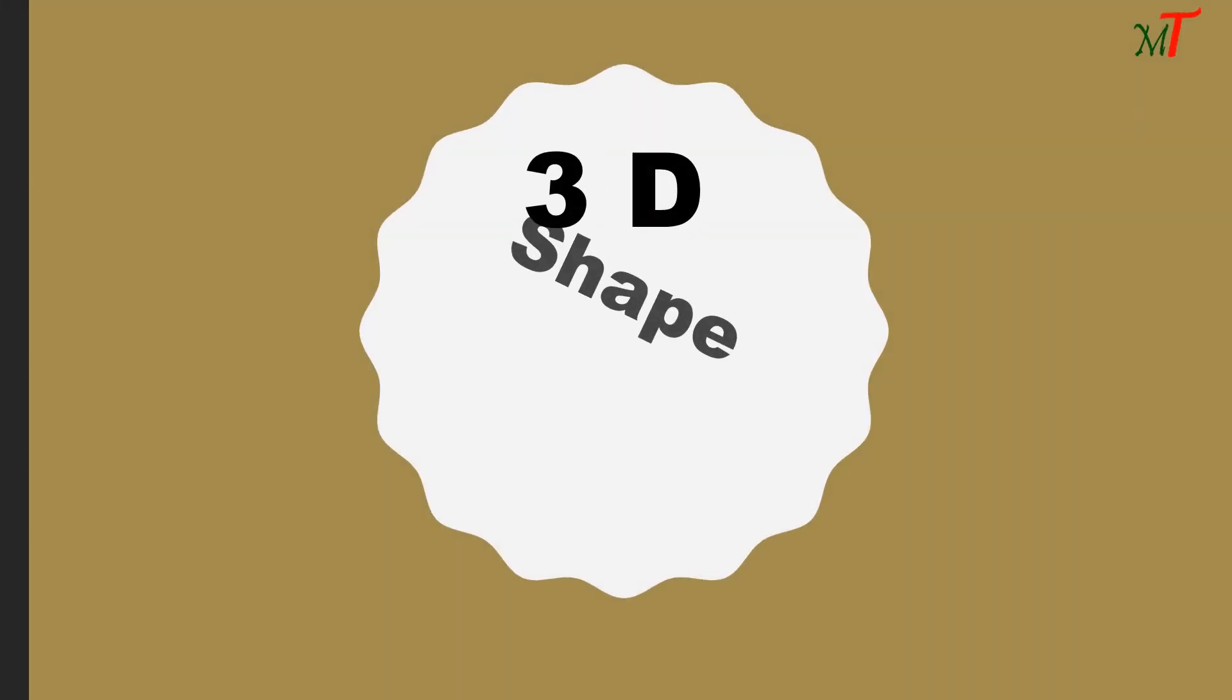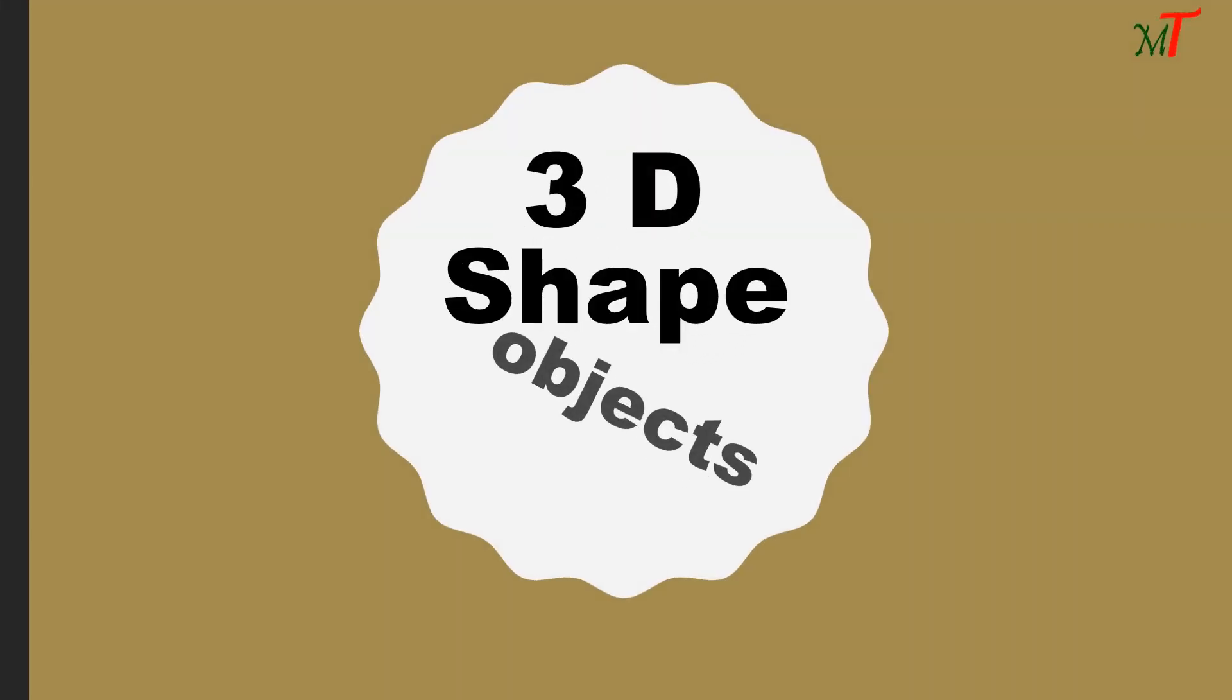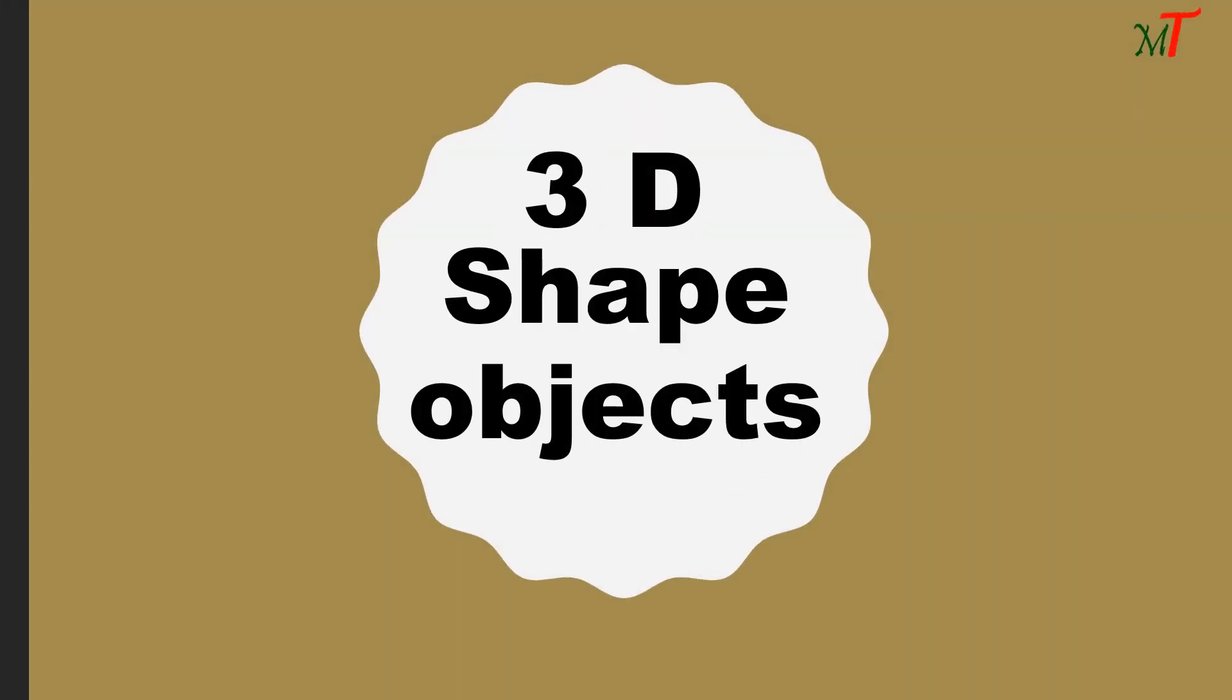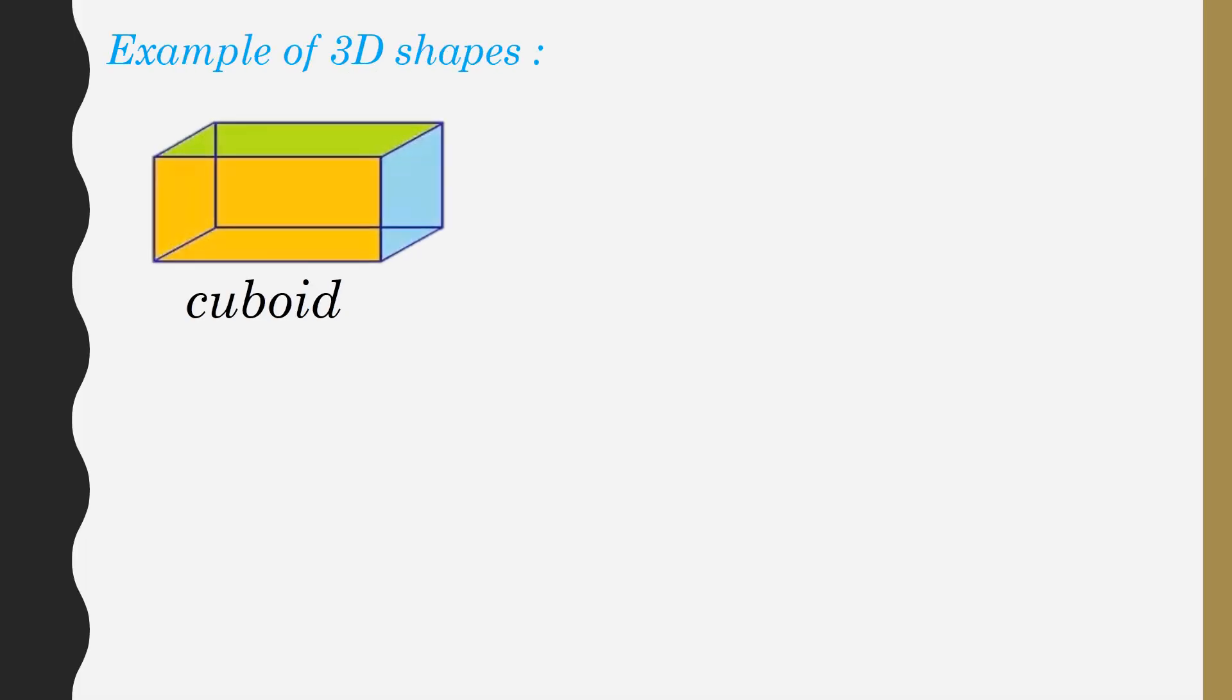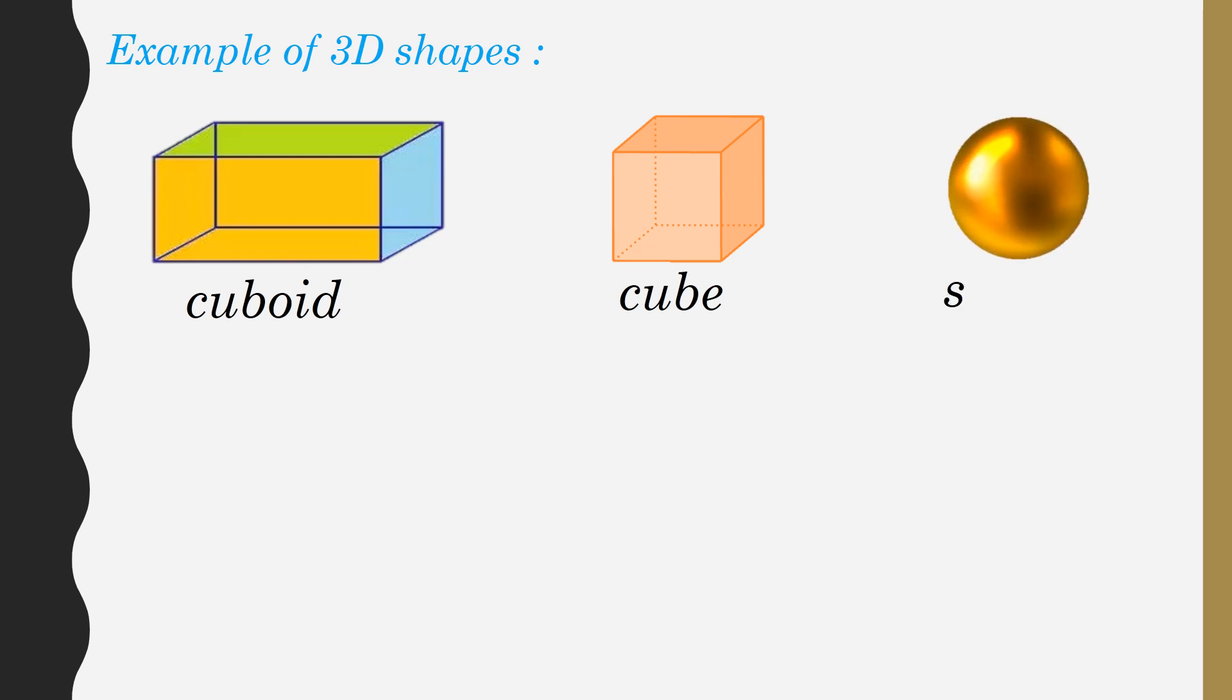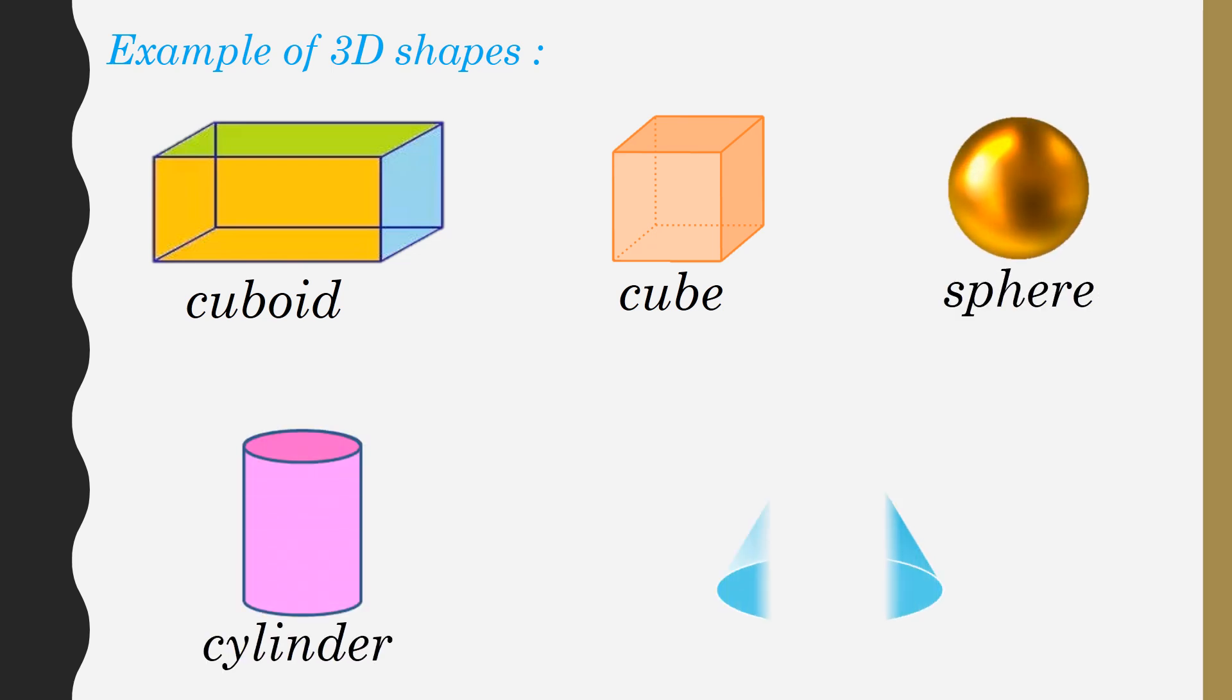3D shape objects. Examples of 3D shapes: cuboid, cube, sphere, cylinder, and cone.